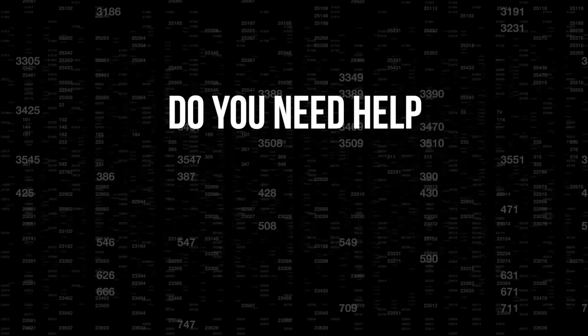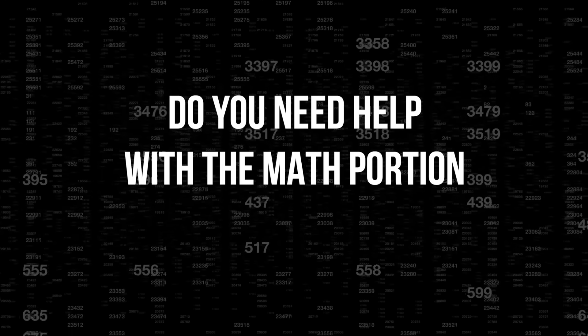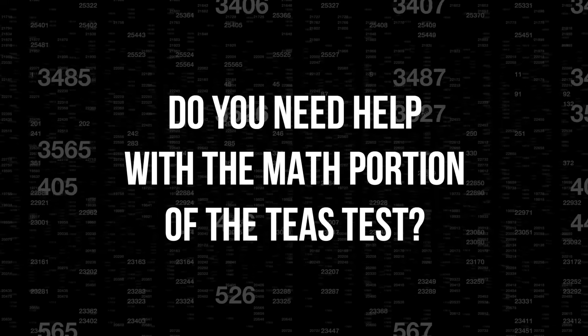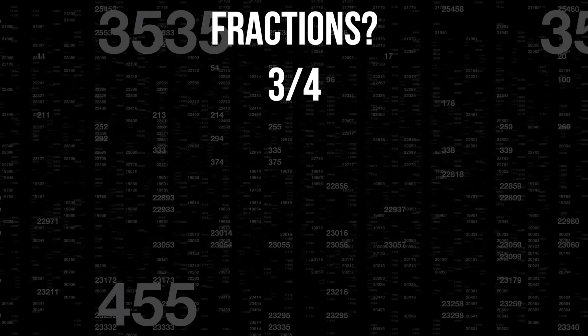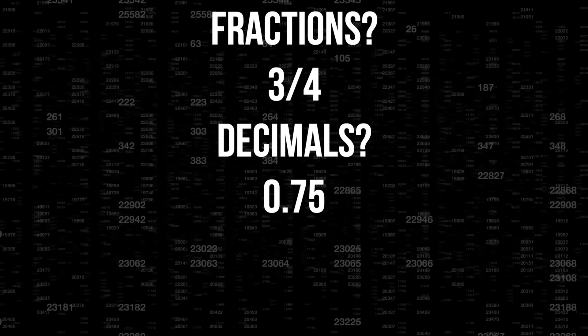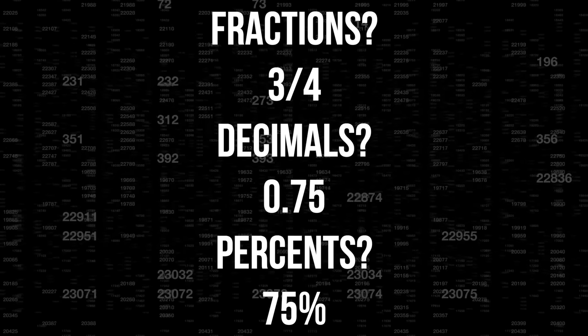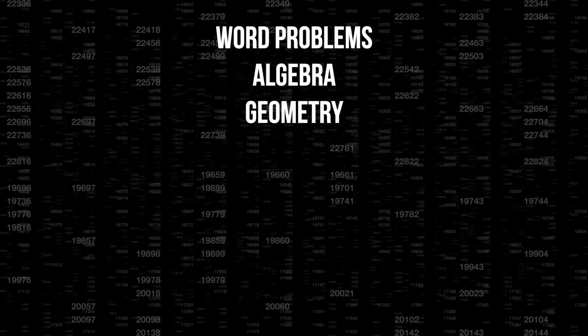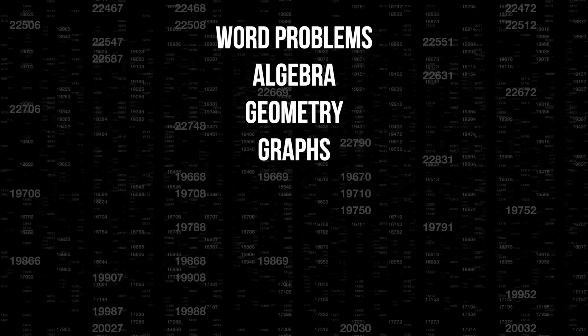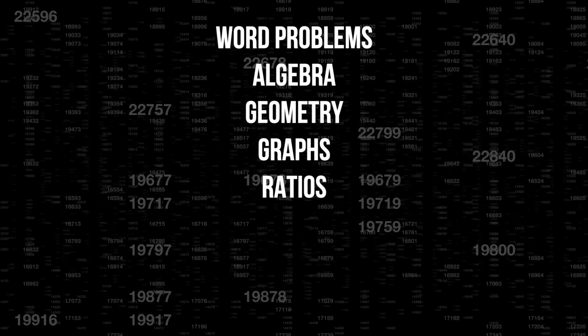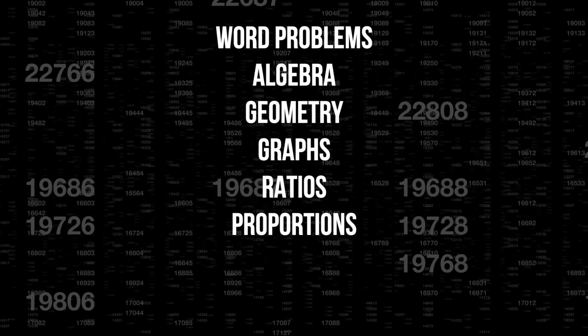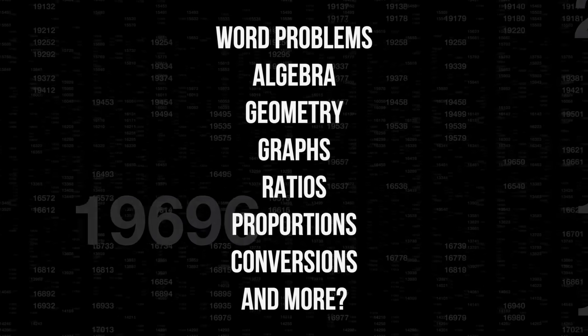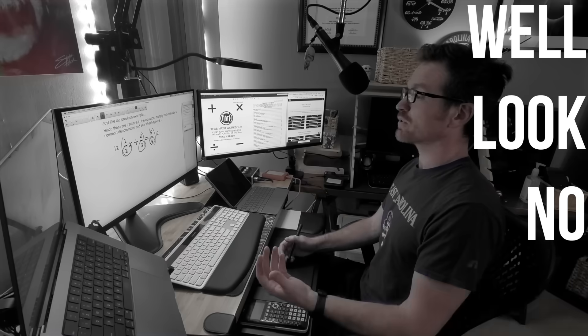Do you need help with the math portion of the TEAS test? Fractions, decimals, percents, word problems, algebra, geometry, graphs, ratios, proportions, conversions, and more? Well, look no further.